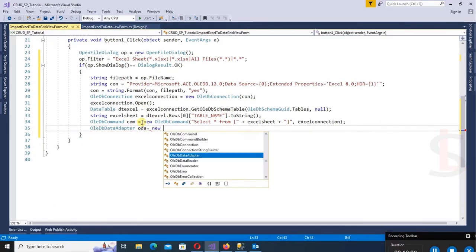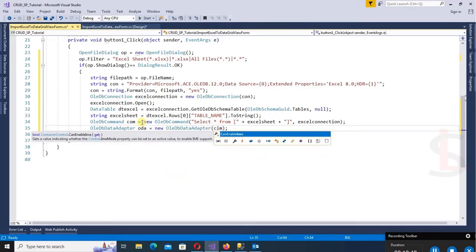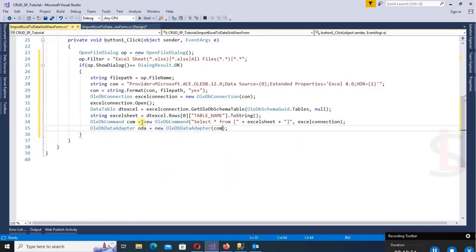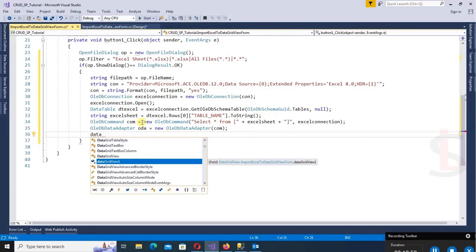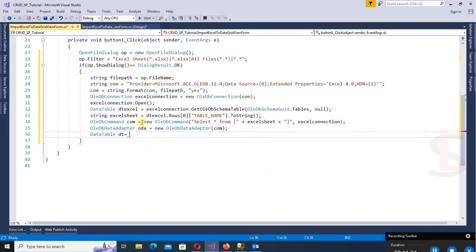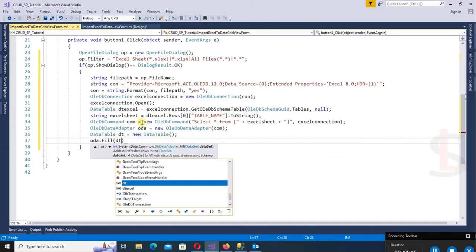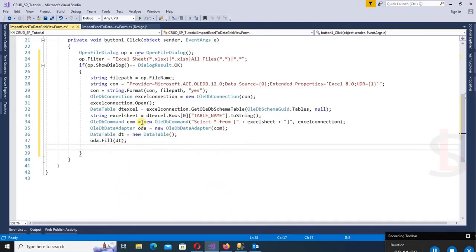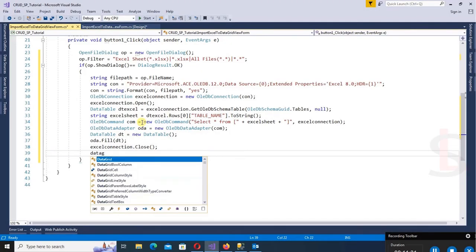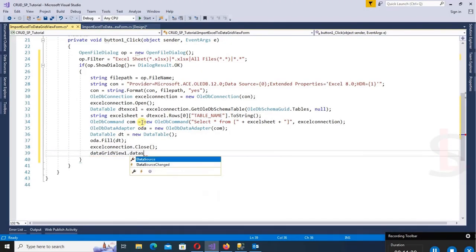Initialize an OleDbDataAdapter with the SQL command. Create a new DataTable DT and fill it using ODA.Fill(DT). Then close the Excel connection with ExcelConnection.Close(). Finally, load the data into the DataGridView by setting DataGridView.DataSource equal to DT.